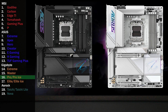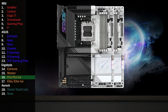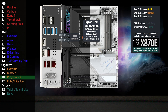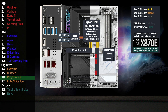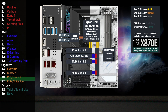Here's the Gigabyte X870E AORUS Pro and Pro-ICE. The first four lanes go to the USB 4 controller, connecting two Type-C ports on the back. Four lanes at Gen 5 go to the main M.2. 16 Gen 5 lanes go to a PCIe switch connecting a x16 slot and two M.2 slots. If only the x16 is used, all lanes go to that slot. If one of the M.2 slots is used, the x16 drops to eight lanes and four lanes go to each of the M.2 slots.